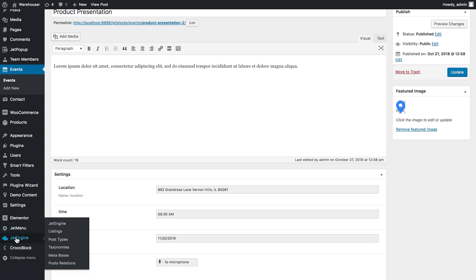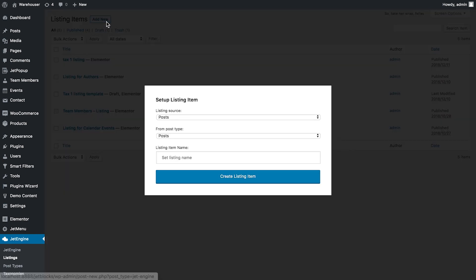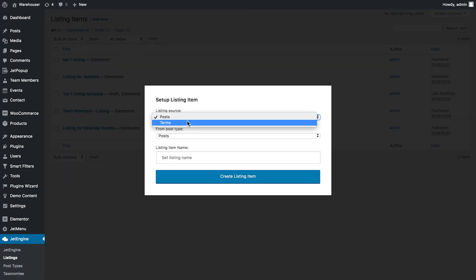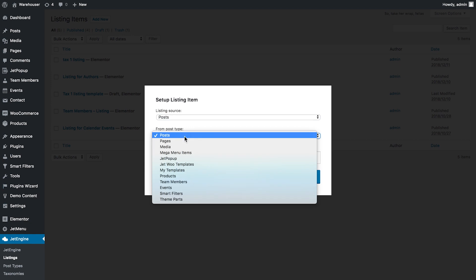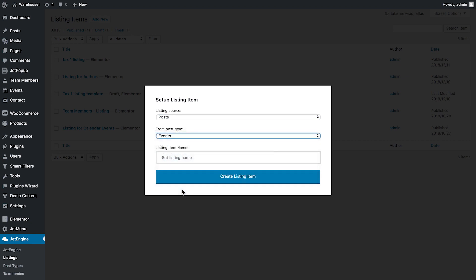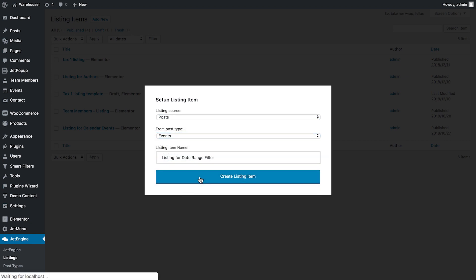What I need to do next is to go to Jet engine listings and click add new and choose events and then give it a name. So now I'm going to create the listing for the events post type.